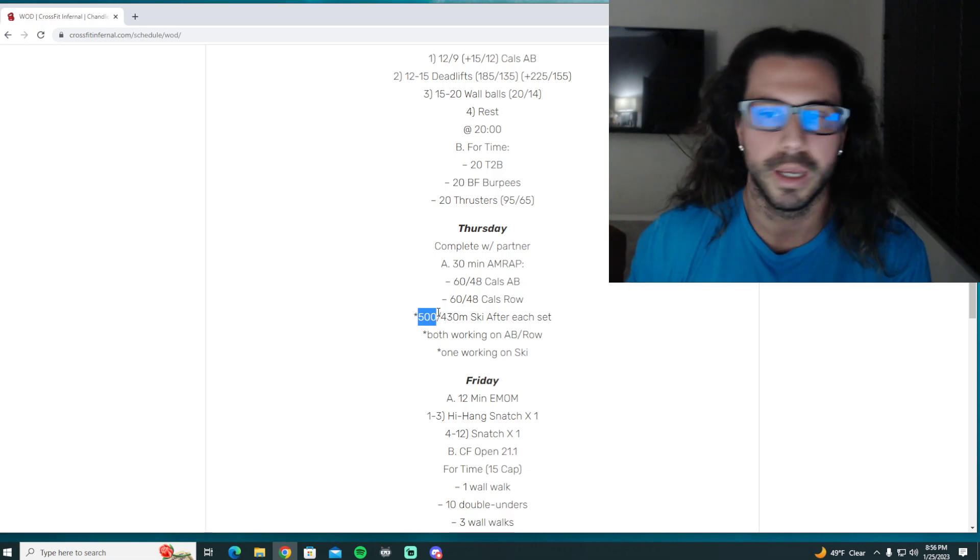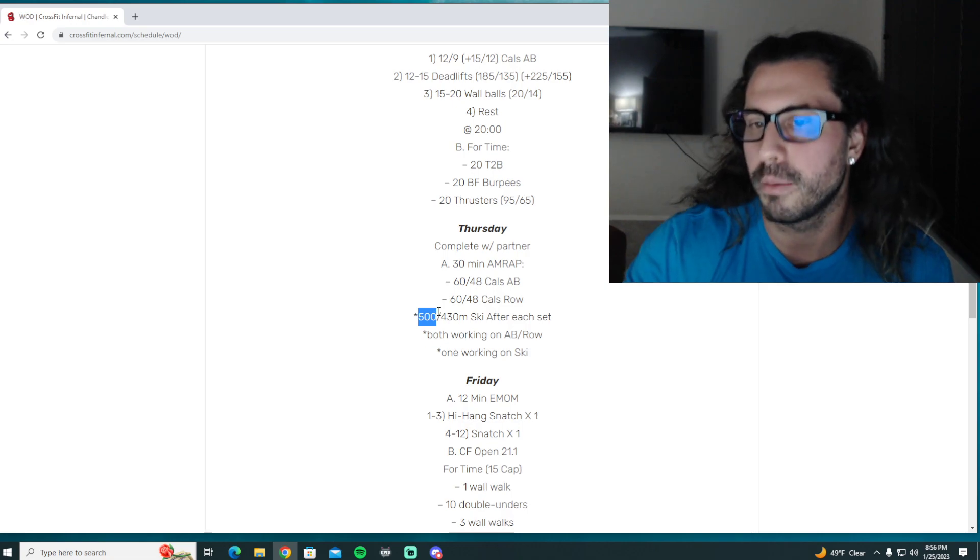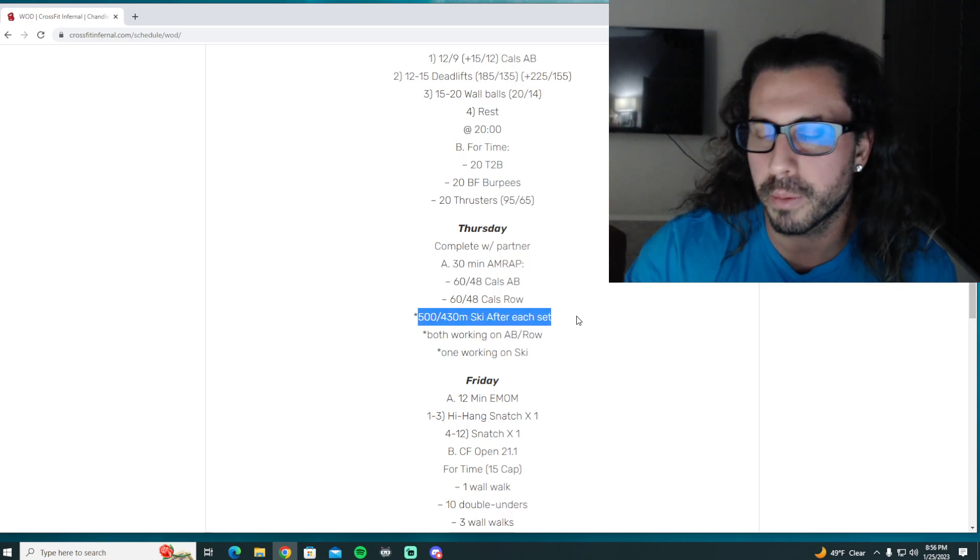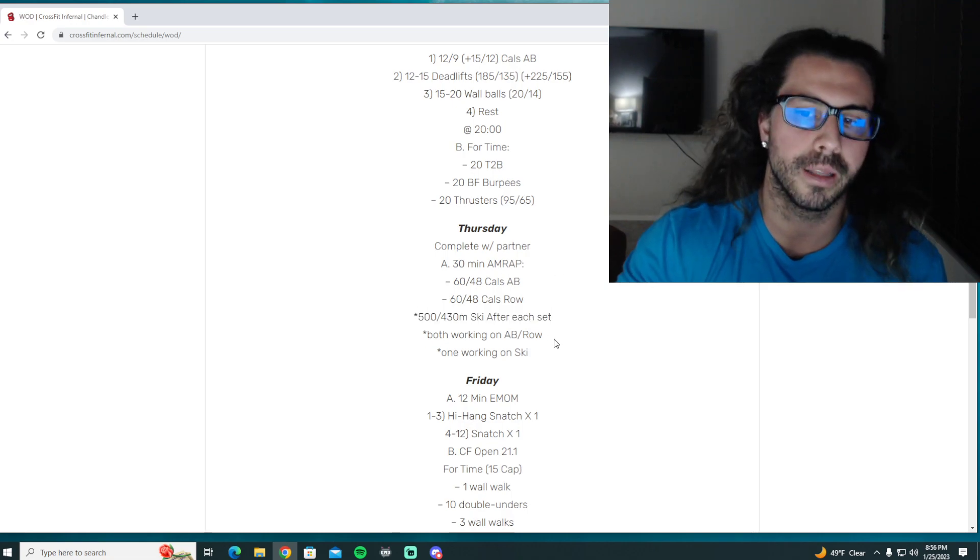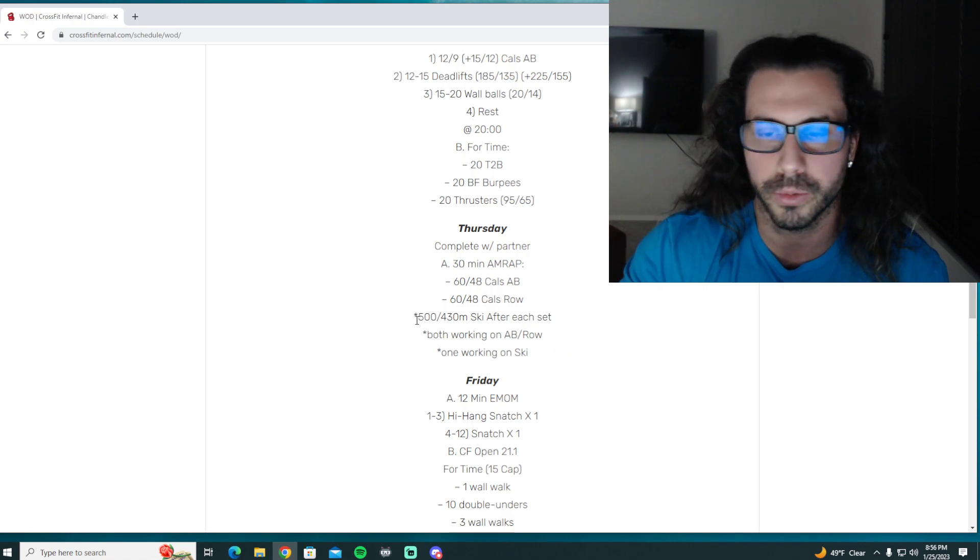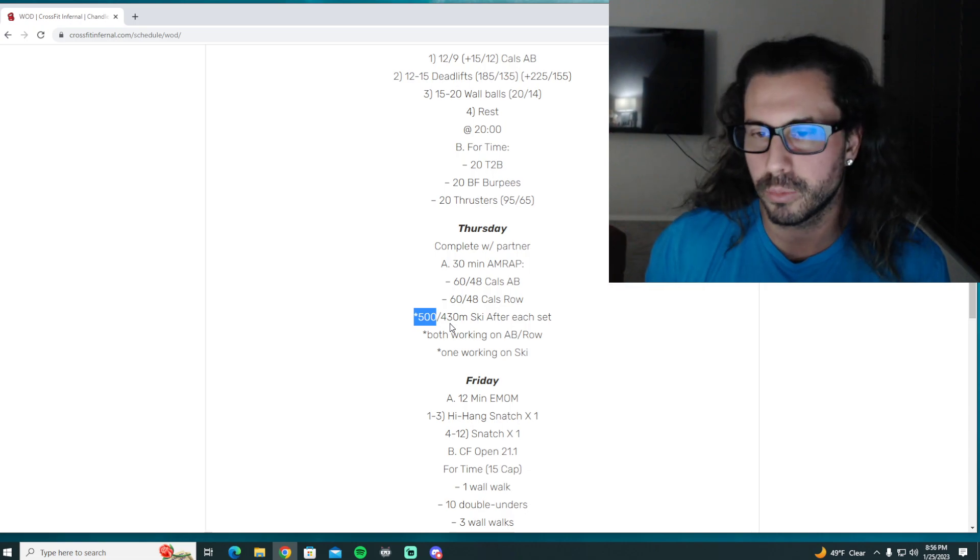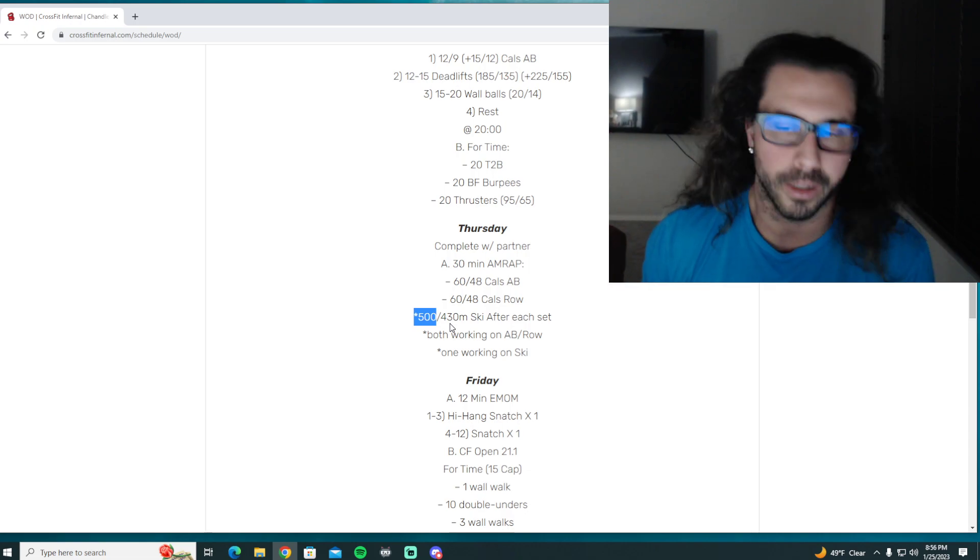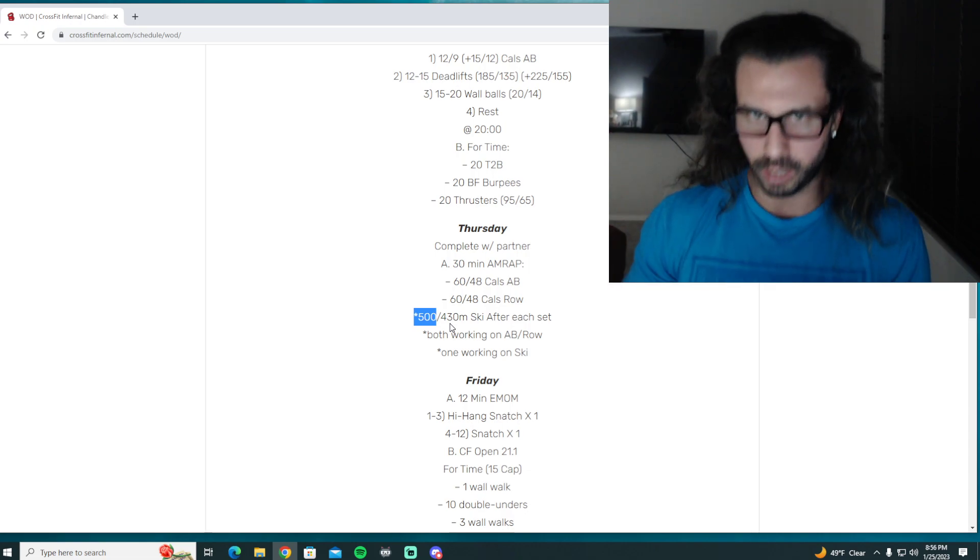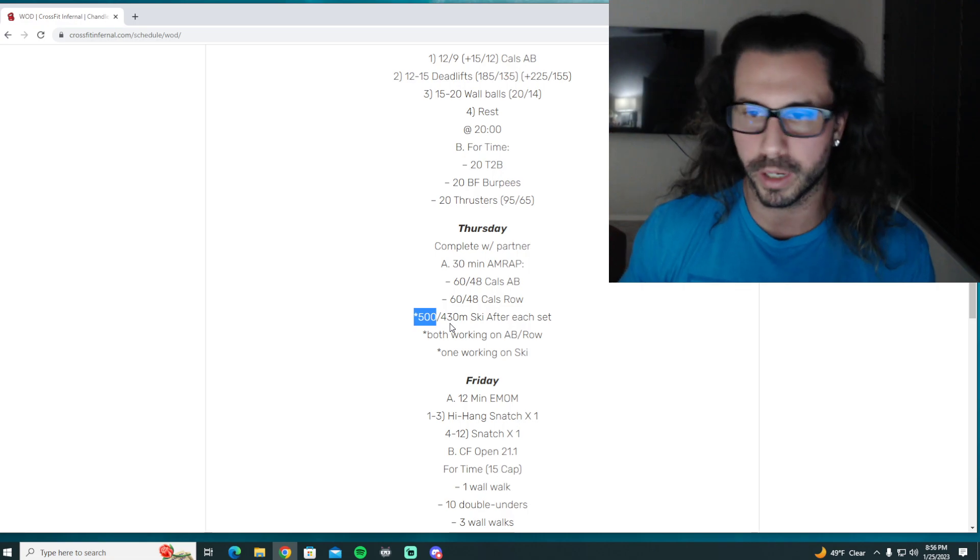So split the calories here. Split this probably, since you want to get a little bit of extra work-rest ratio. Again, you probably want to split this into fours if possible. That way you're getting smaller work periods and a little bit more rest period.